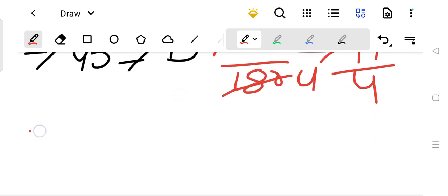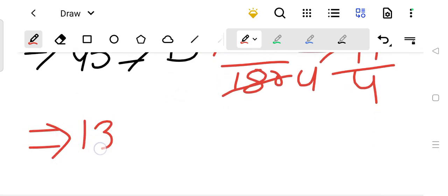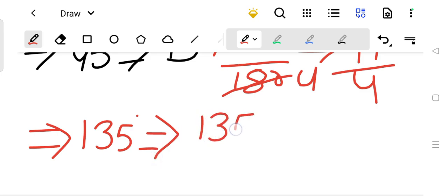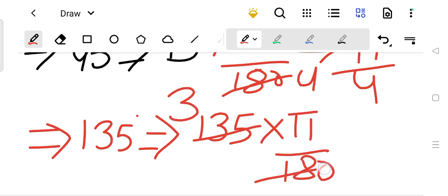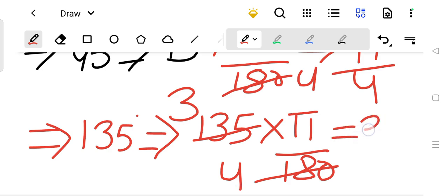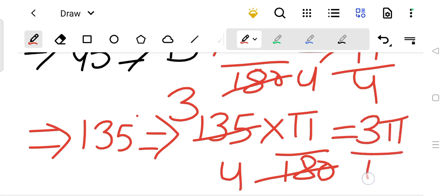Similarly, if you want to convert 135 degrees into radian, you will multiply by pi upon 180. Since 45 times 3 is 135 and 45 times 4 is 180, it simplifies to 3 pi by 4. This was the conversion from degree to radian.